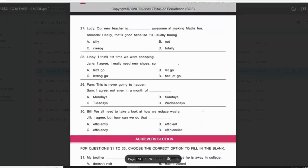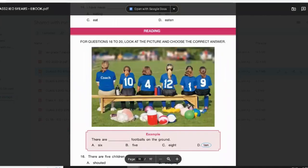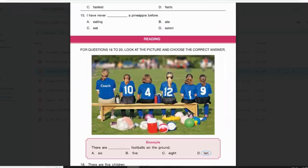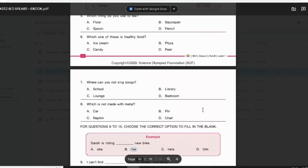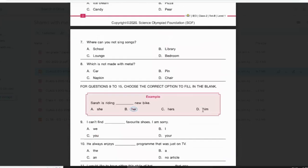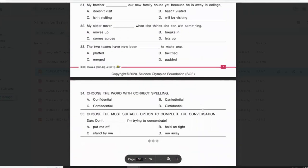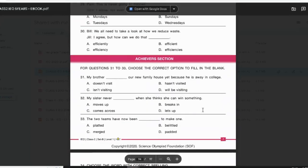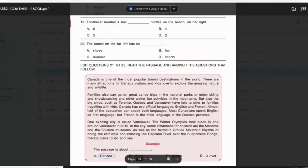The marks allotted for this test is 60 marks. For the first 30 questions you get one mark each, and for the Achievers Section you get two marks for each question, as it is tougher compared to the other sections. You have to be very careful while answering the Achievers Section.